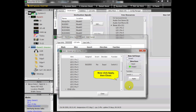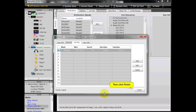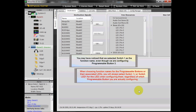Now click Apply, then Close, then click Finish. You may have noticed that we selected Switch 1 as the function name, even though we are configuring Programmable Button 3. When choosing function names for the programmable buttons or their associated LEDs, you will always select Switch 1 or LED 1 for the LED when configuring them, regardless of which programmable button you are actually configuring.